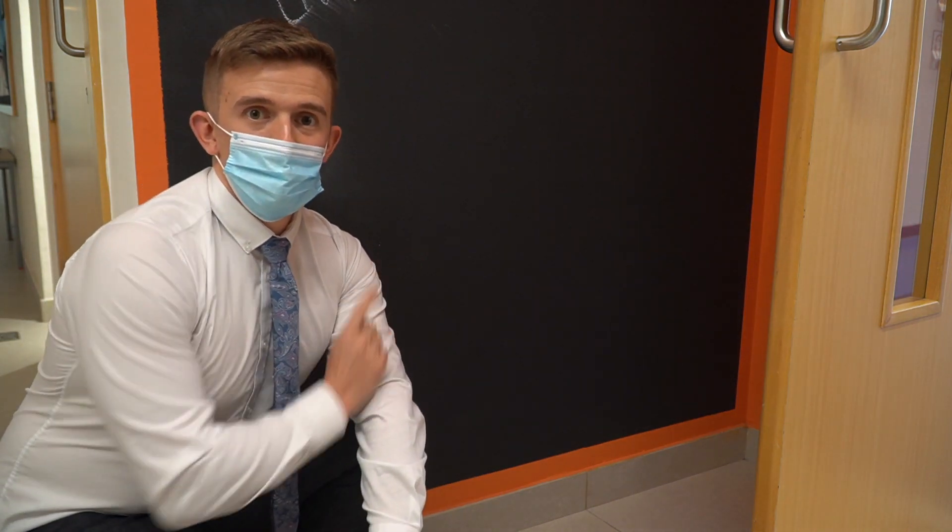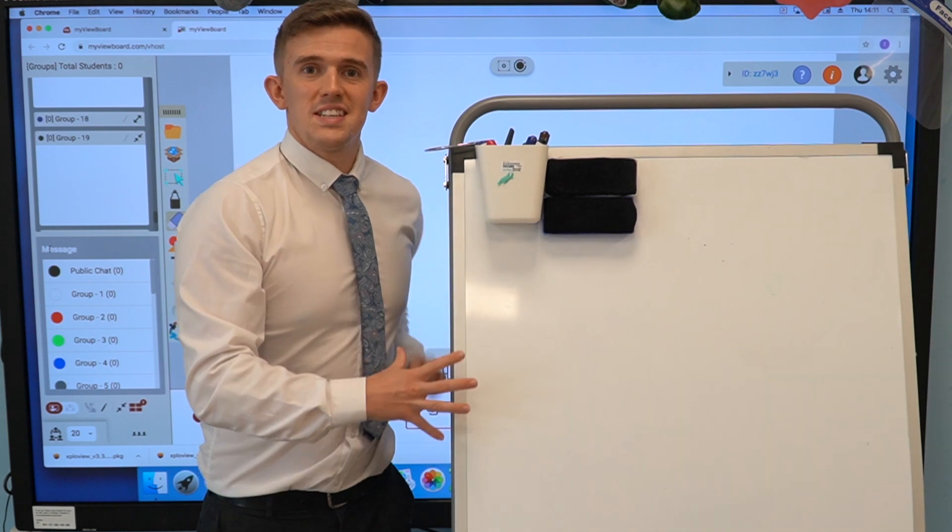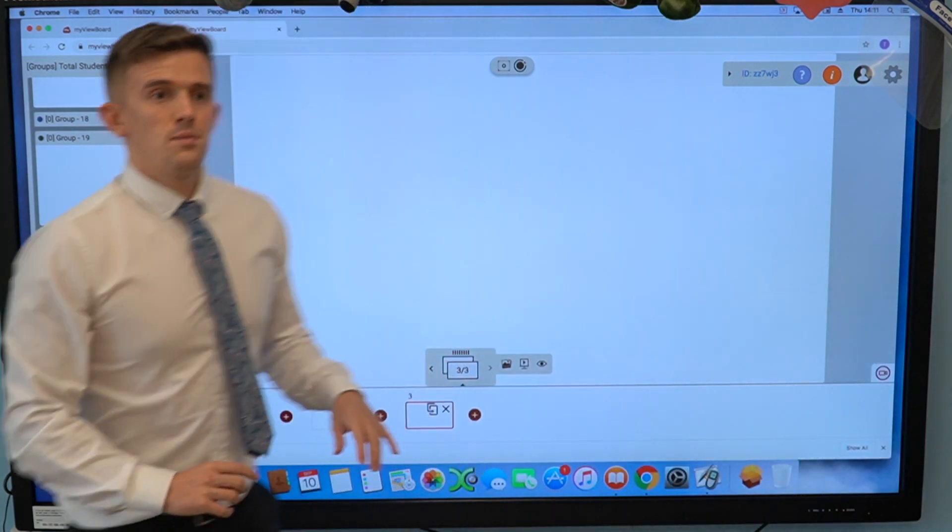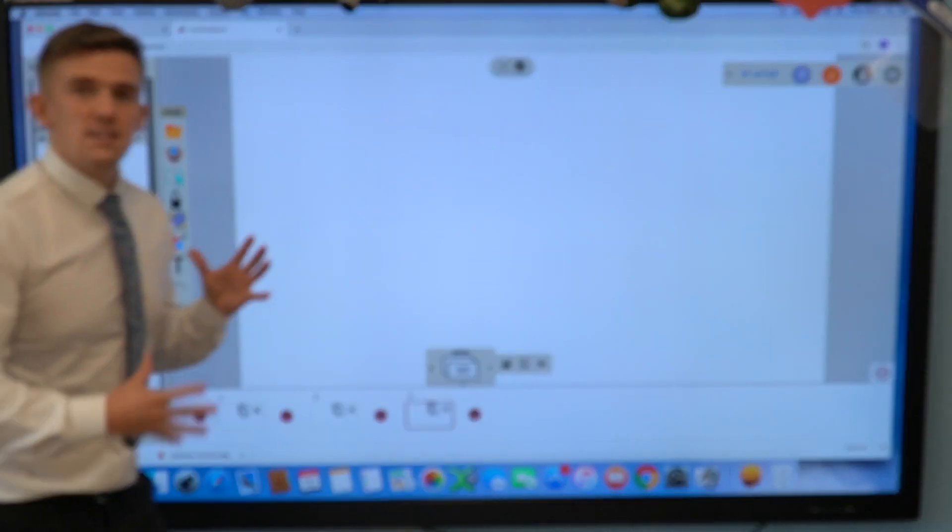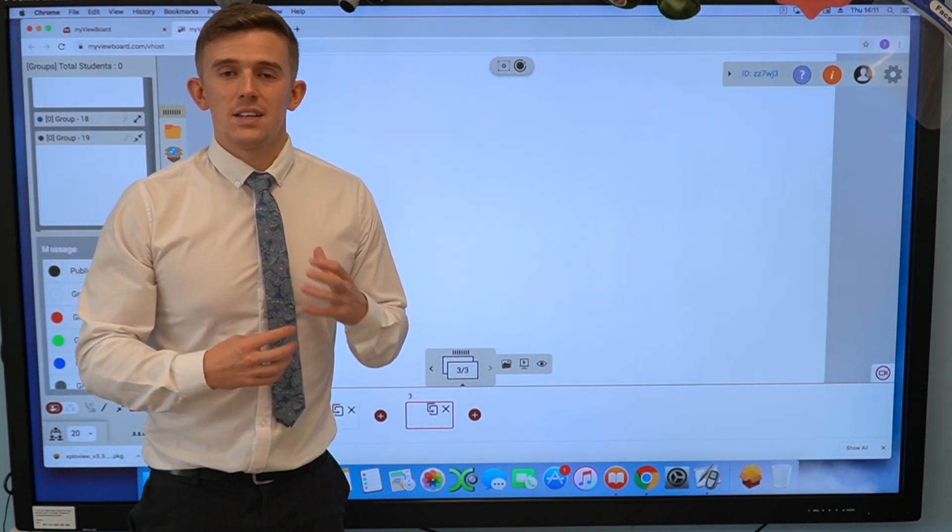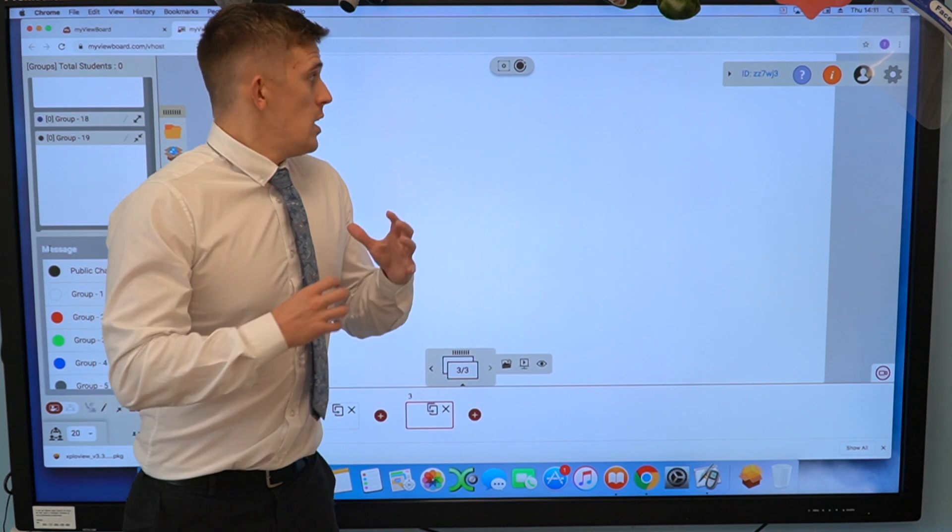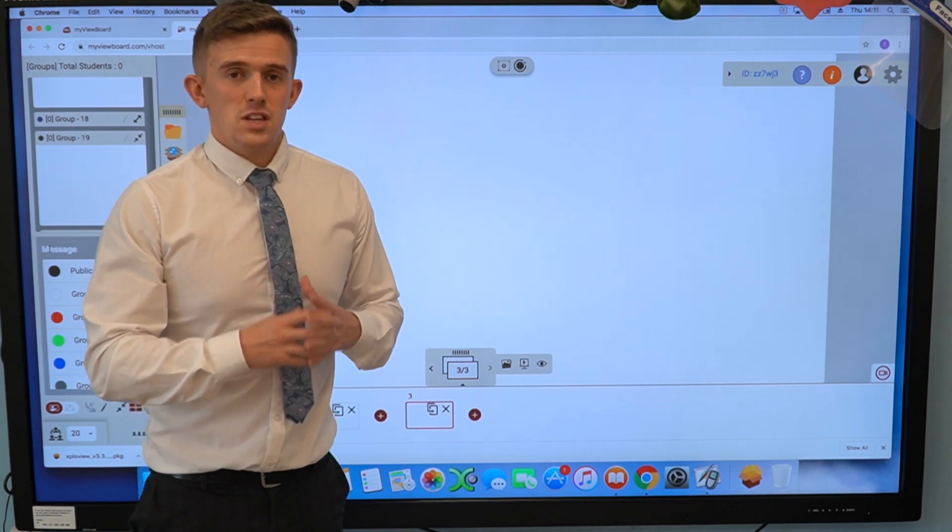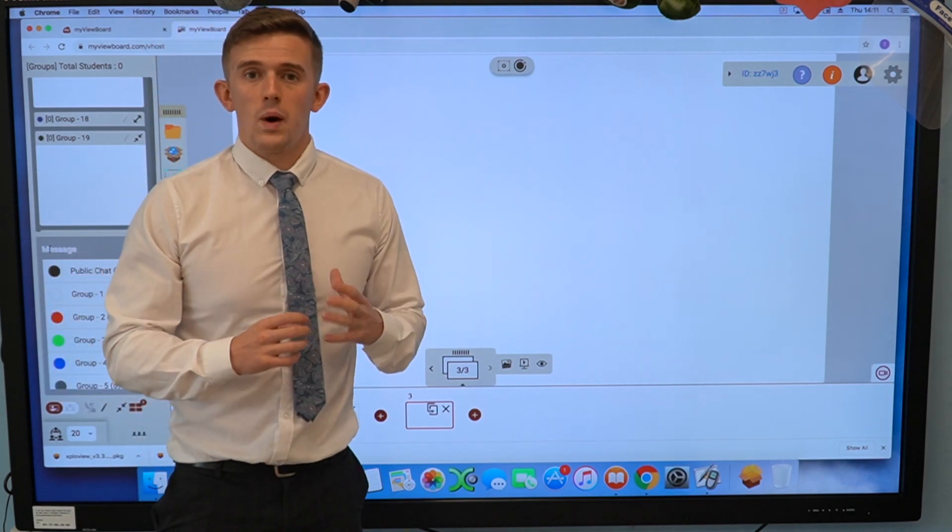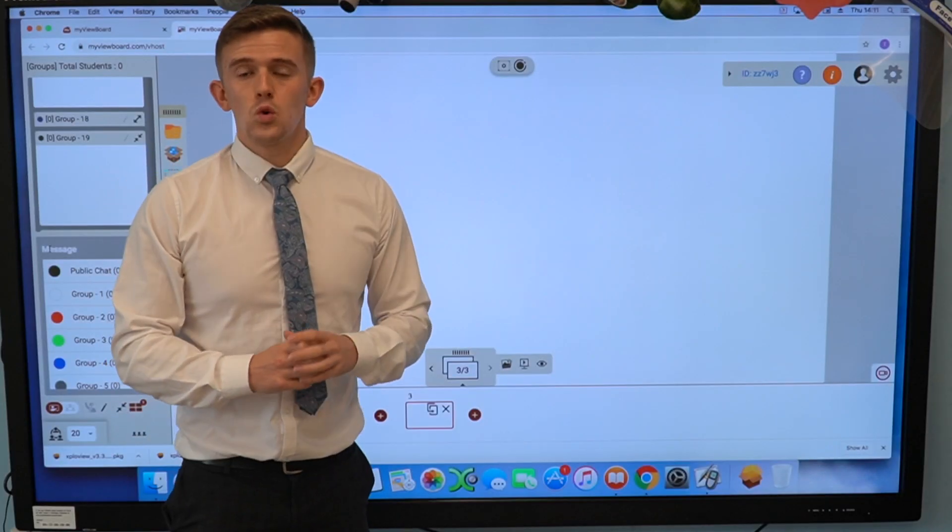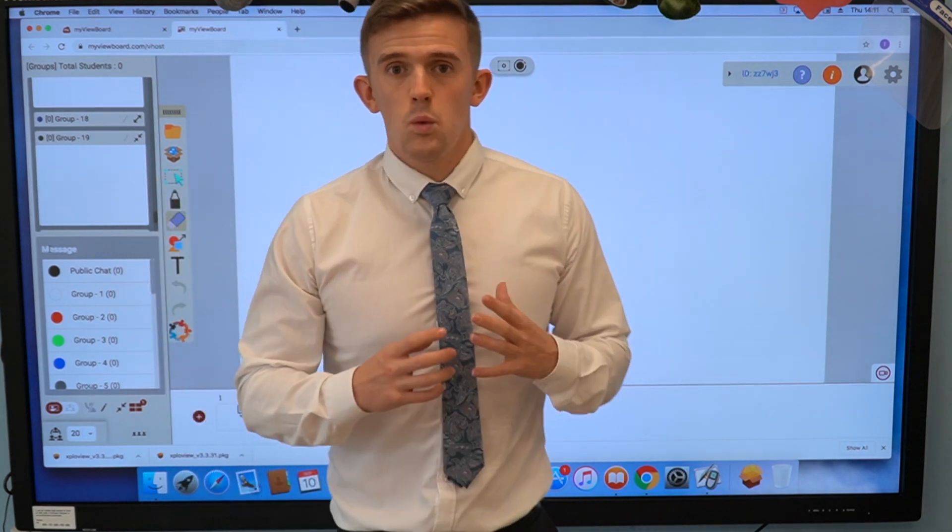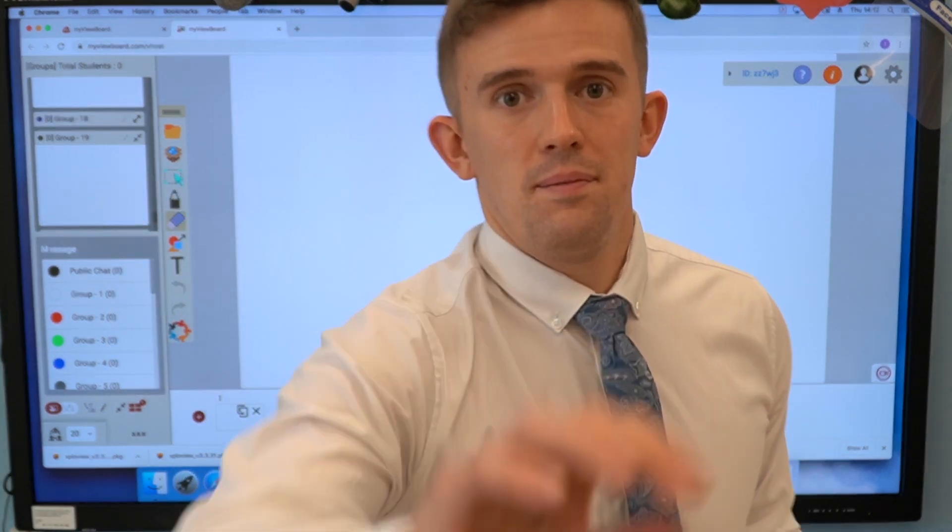First we had the blackboard, then the whiteboard which is still used today, then we have our interactive whiteboard, something that I use every single day and is found in many schools around the world. When it comes to interactive whiteboards, there are many different software options available. The one I'm going to be talking about today is called myViewBoard, and in my opinion, it's one of the best ones out there. Let's get into it.